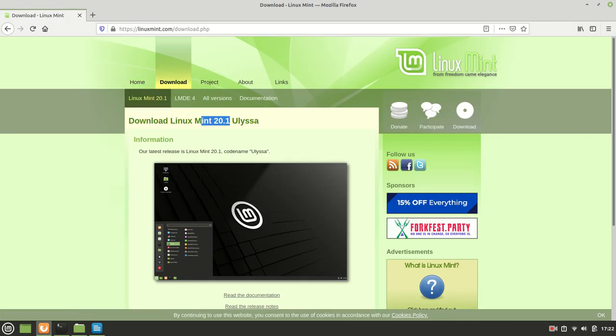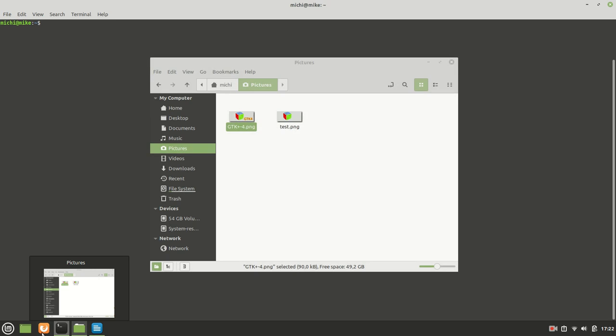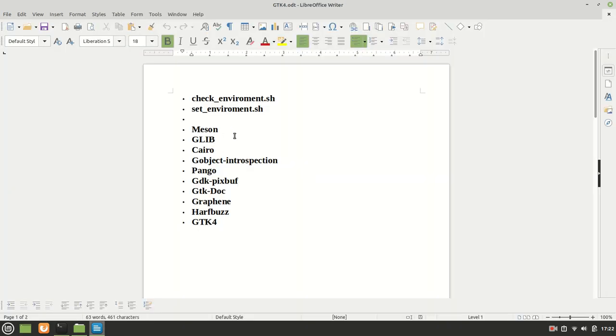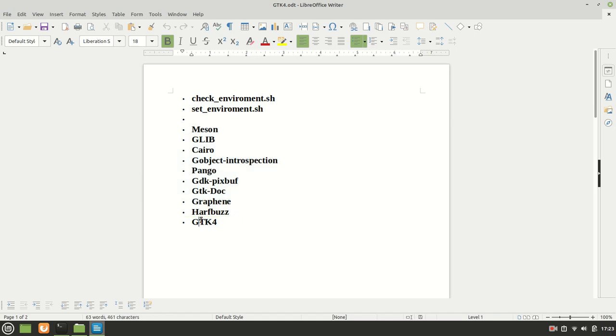Now the important thing which you need to know is that at this point we need to take care about some important things. Compiling and installing GTK4 includes updating all this information which at least Linux Mint 20.1 doesn't provide in the versions which GTK4 needs.